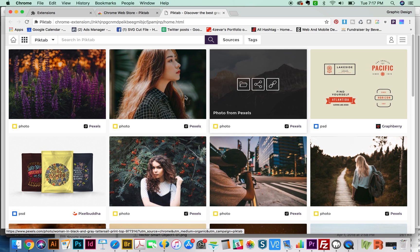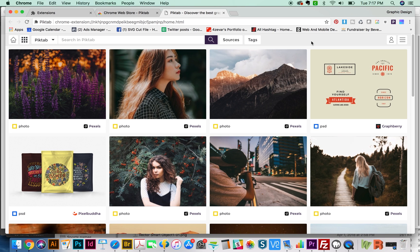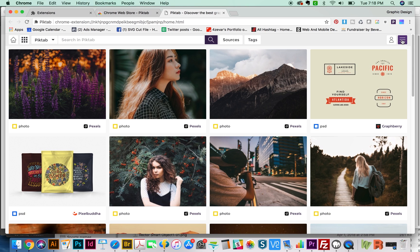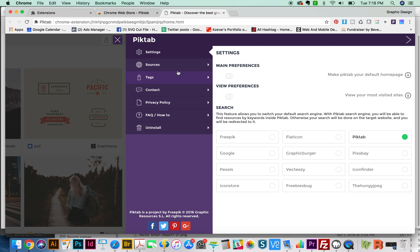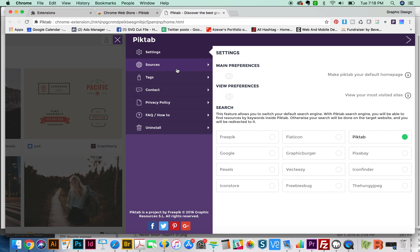You have to be careful because some of them you have to credit the author. When you download it, it should tell you that. But first come over here to these three little lines, and we'll get this set up. I like to just turn off the fact that it makes PIKTAB your default homepage. I like Google for my homepage. Then we'll come over here to Sources. I usually just select all and apply.